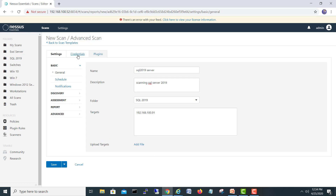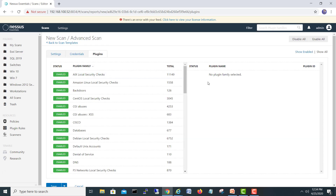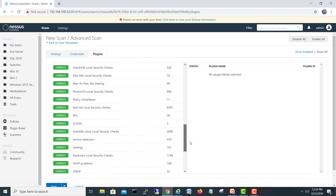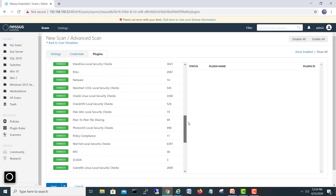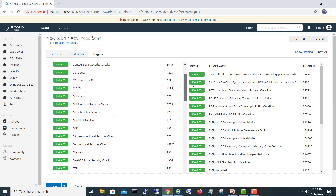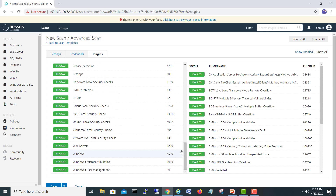Next we go to Credentials. This is a Windows machine so we select Windows and enter the administrator username and password. Our domain name is dc19.local, so we provide the Windows administrator account credentials. Then we go to Plugins and select Microsoft Windows — it shows 529 plugin files. There is no separate Microsoft SQL plugin because this is Nessus Essentials; for the professional edition you would also get CIS Benchmark plugins.